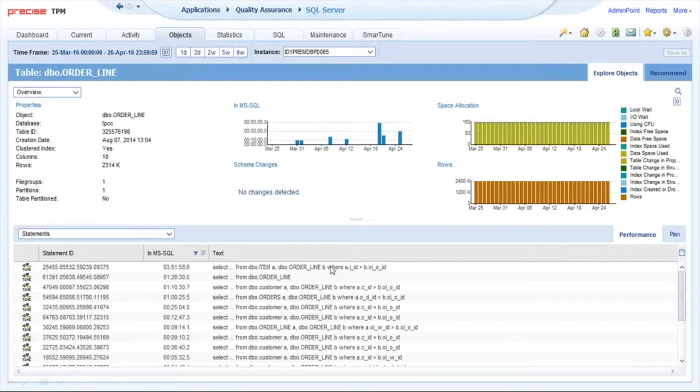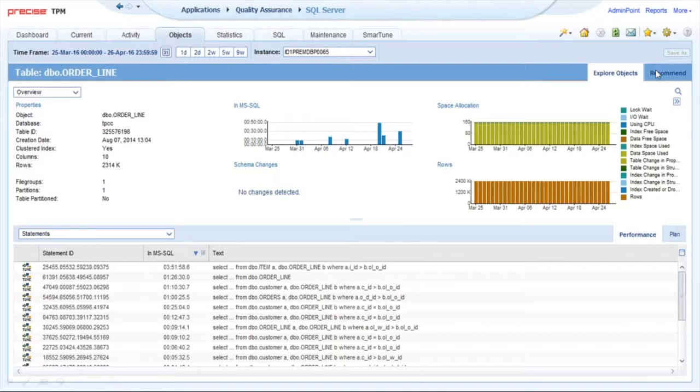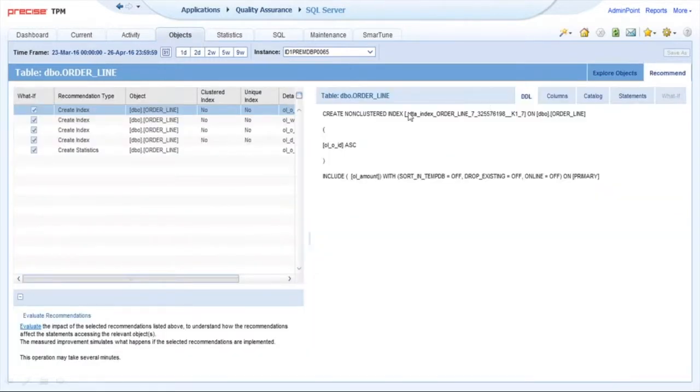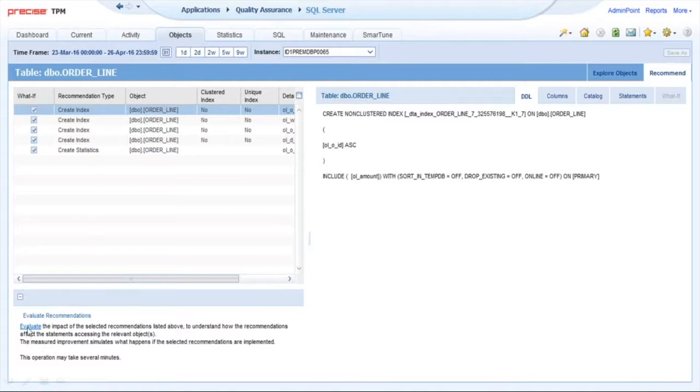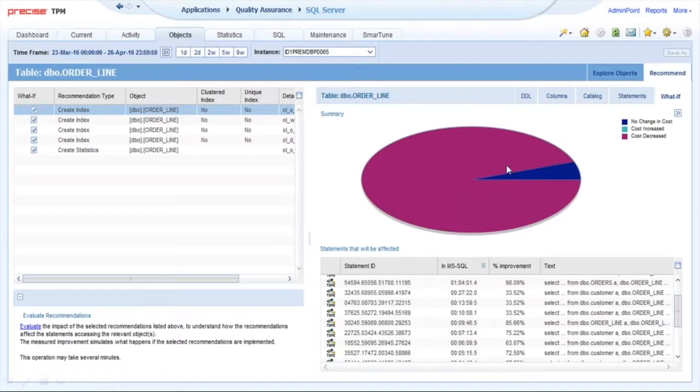What you can do is use Precise to recommend index or different, better indexes. Here it's showing to create four indexes. Precise will actually recommend index dropping as well. The key is this Evaluate button—it applies these changes in this what-if recommendation to basically say what would happen if these indexes were applied. This is our modeling capability.